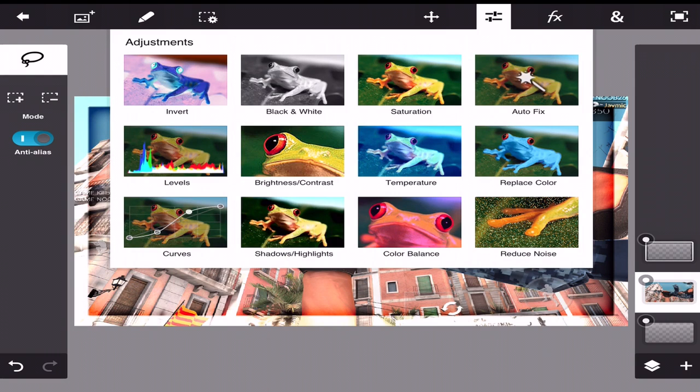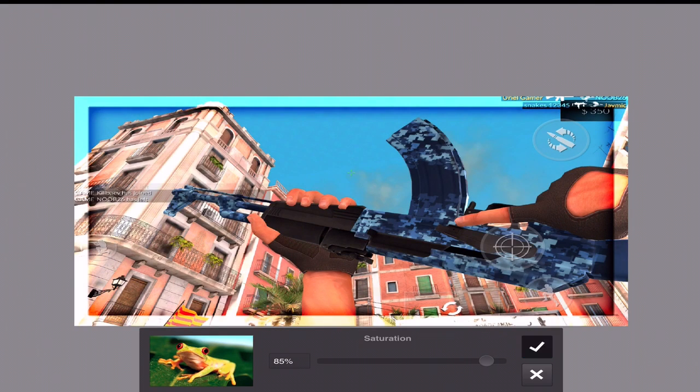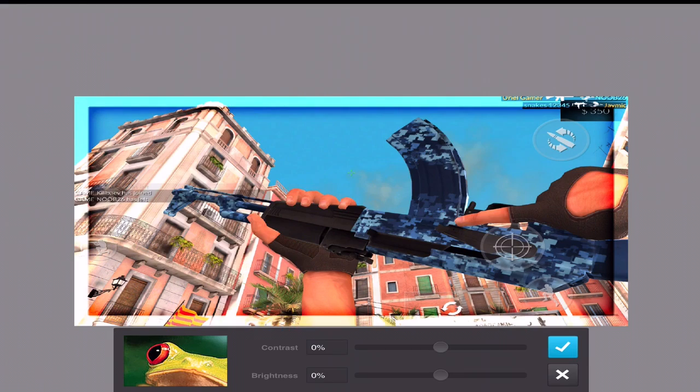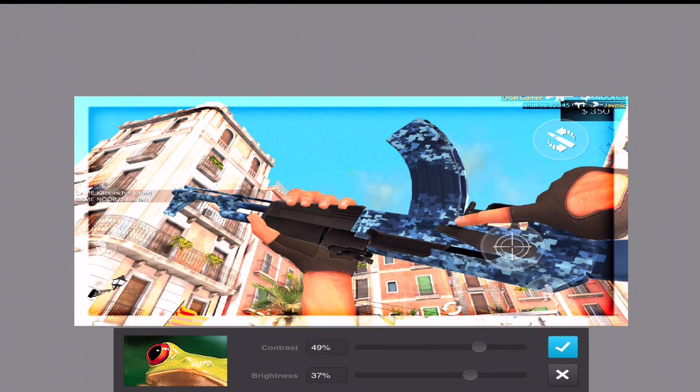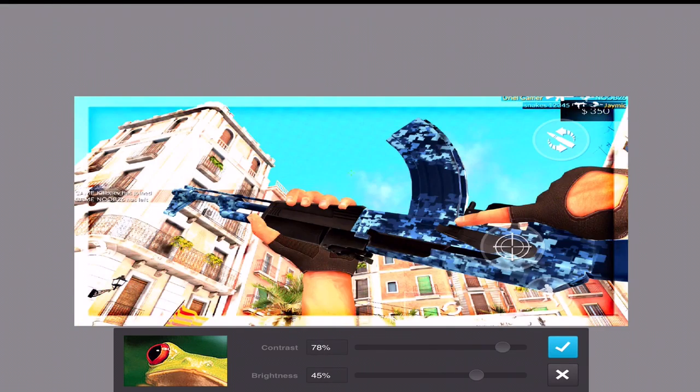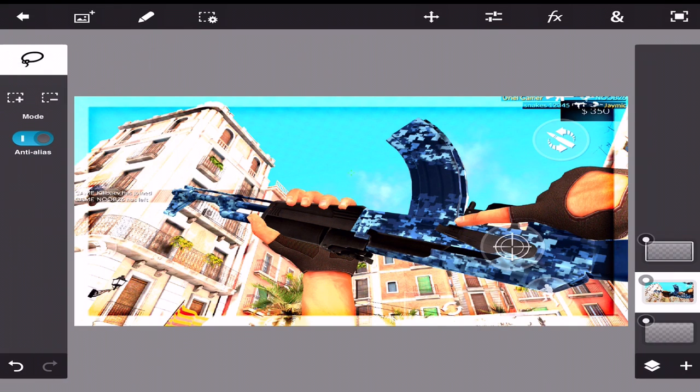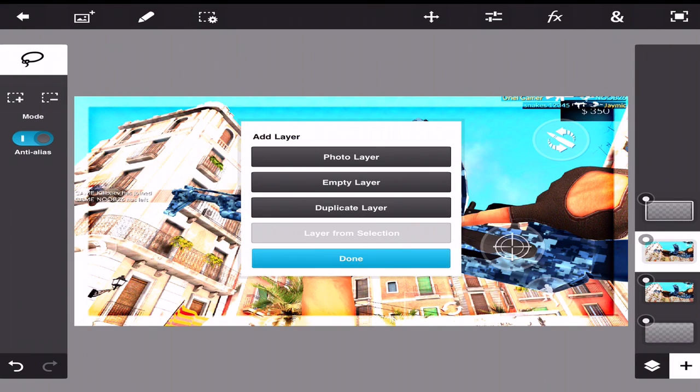So what I usually do is I change the saturation, make it very colorful, whatnot. We'll change the contrast and the brightness just so it pops out a little bit. There we go. And then the next thing you want to do is duplicate this.